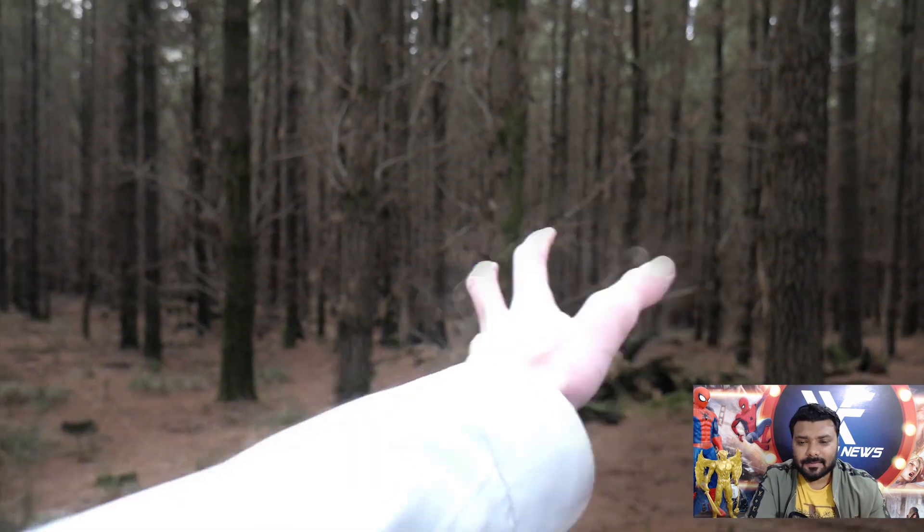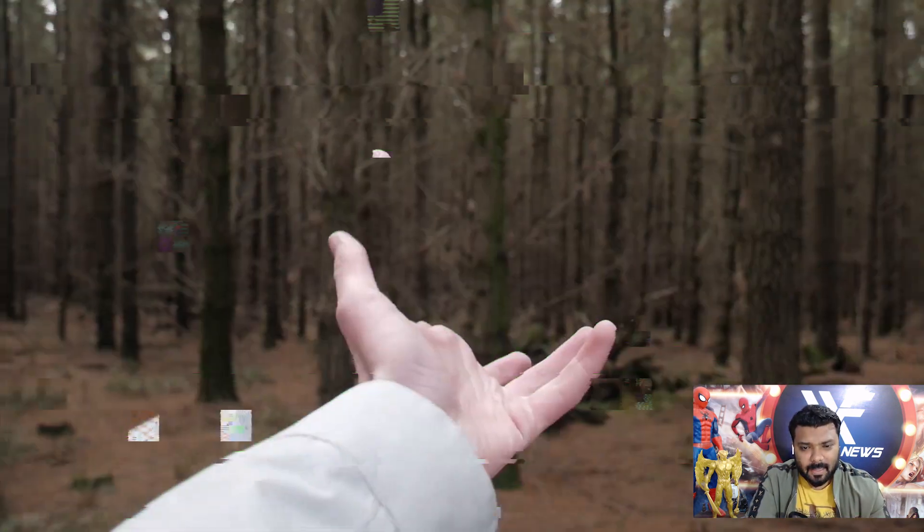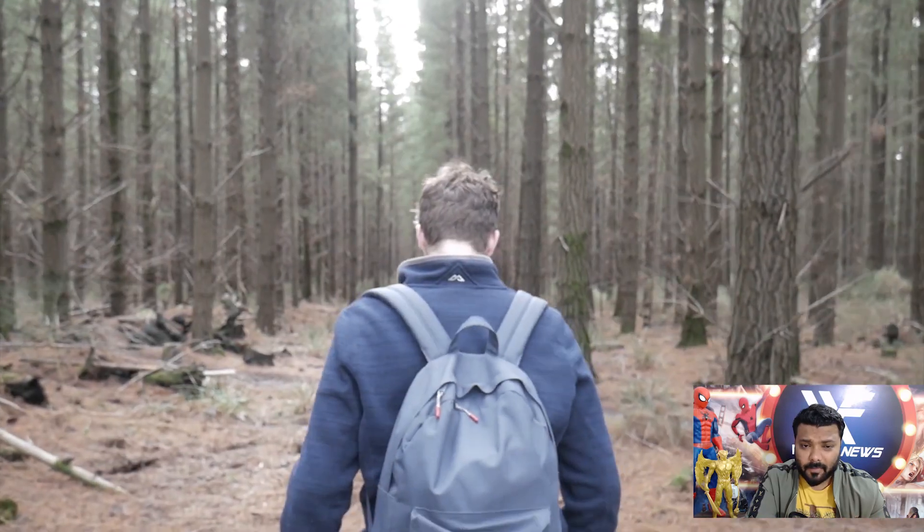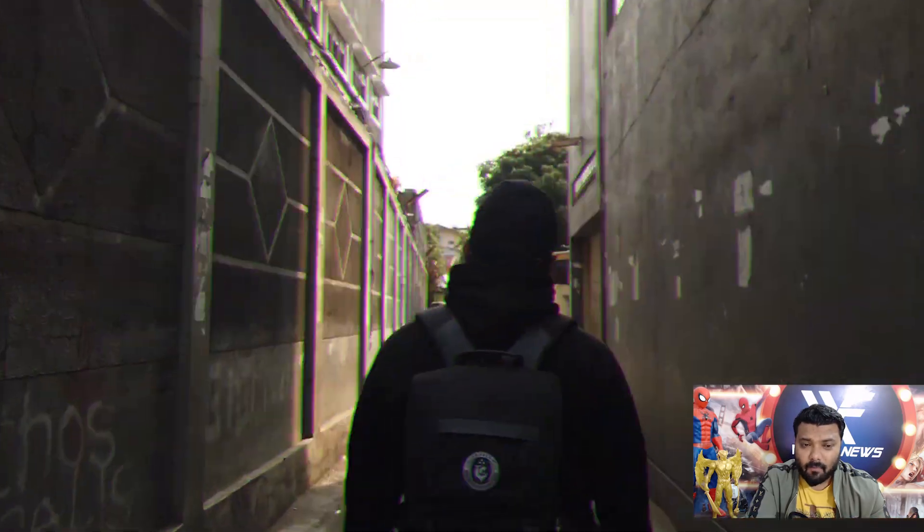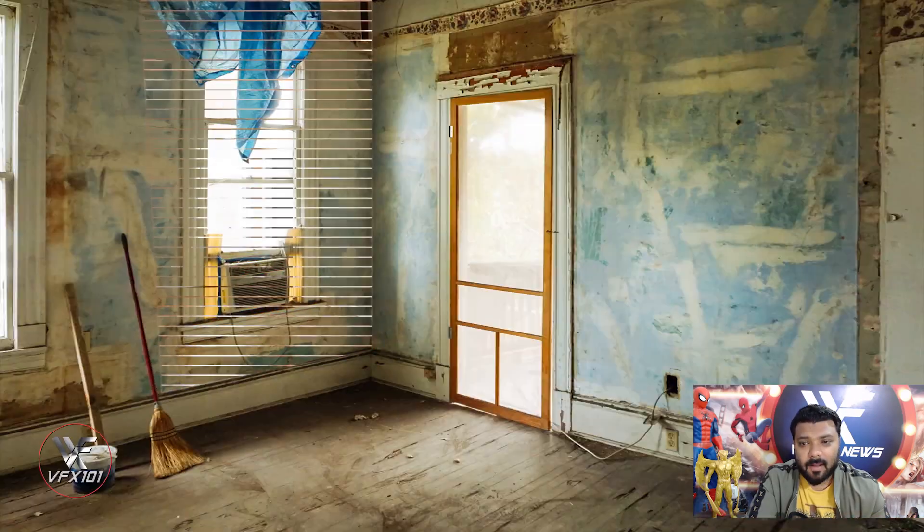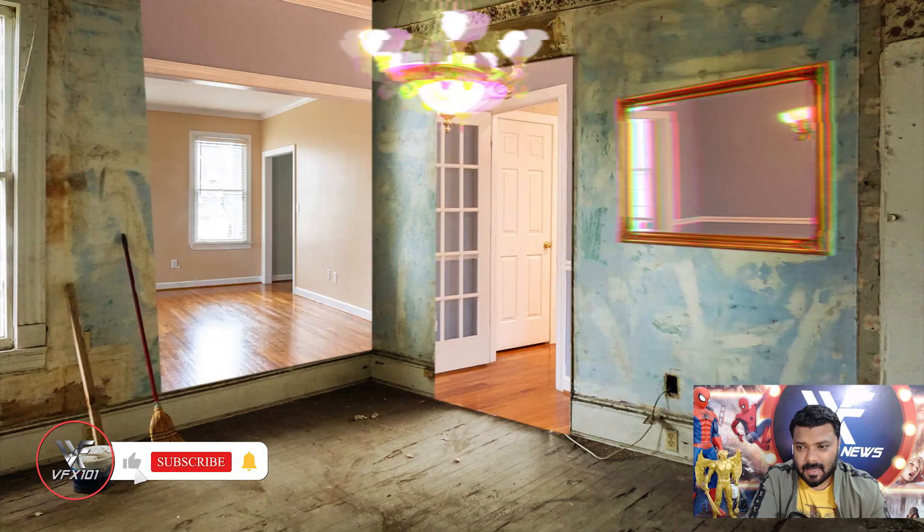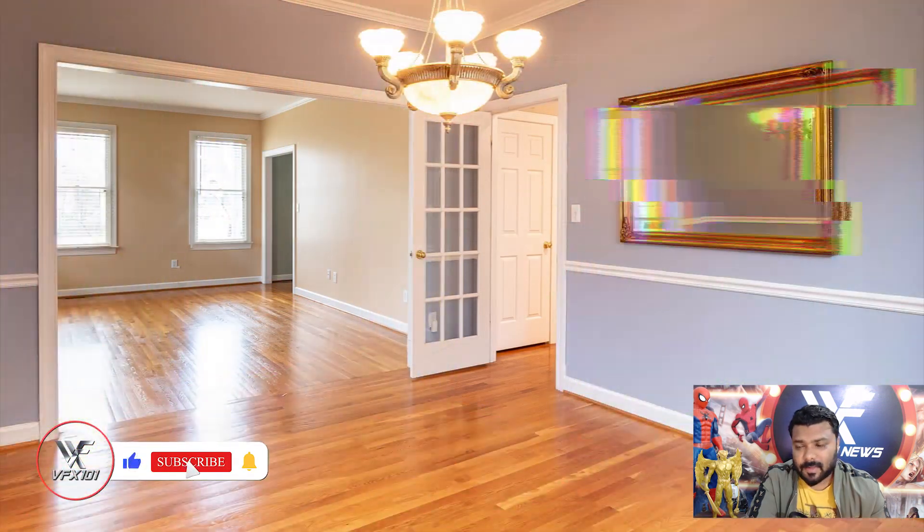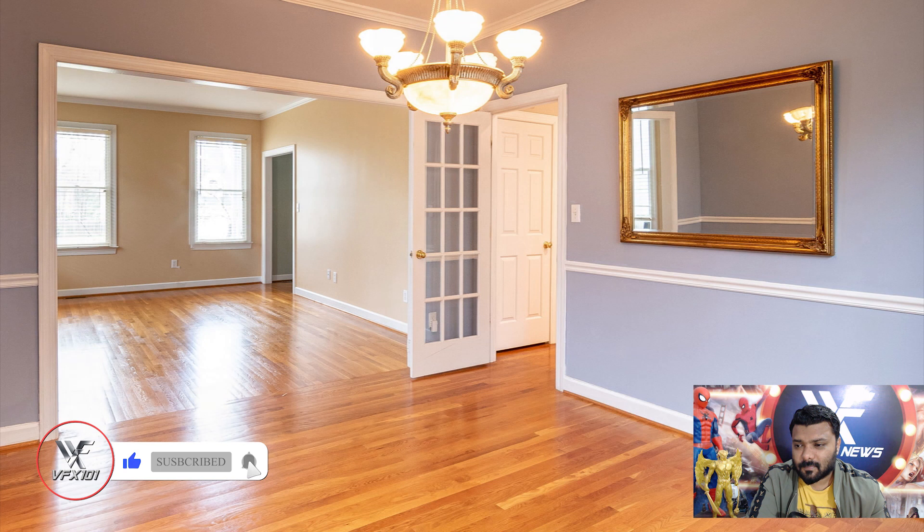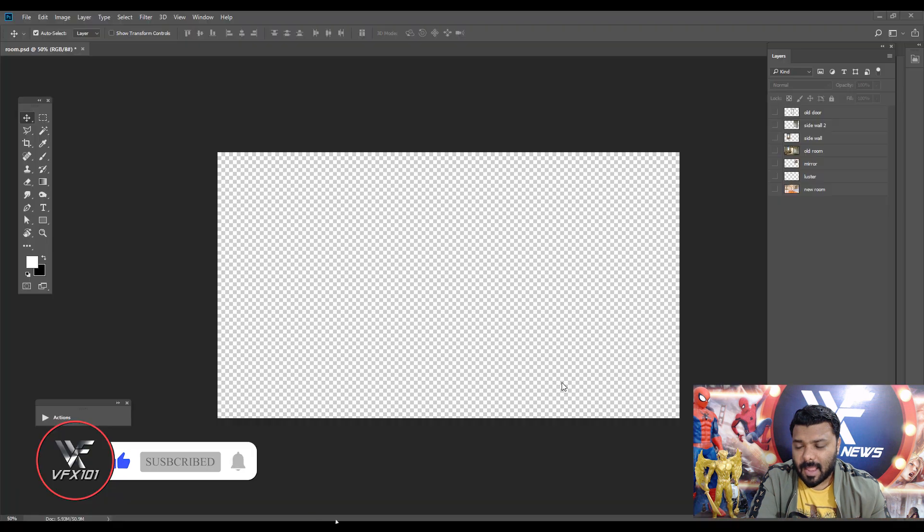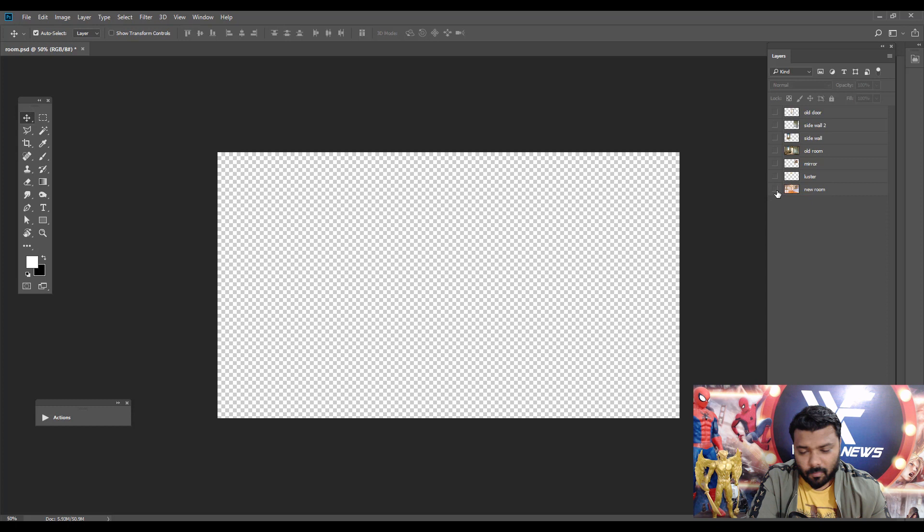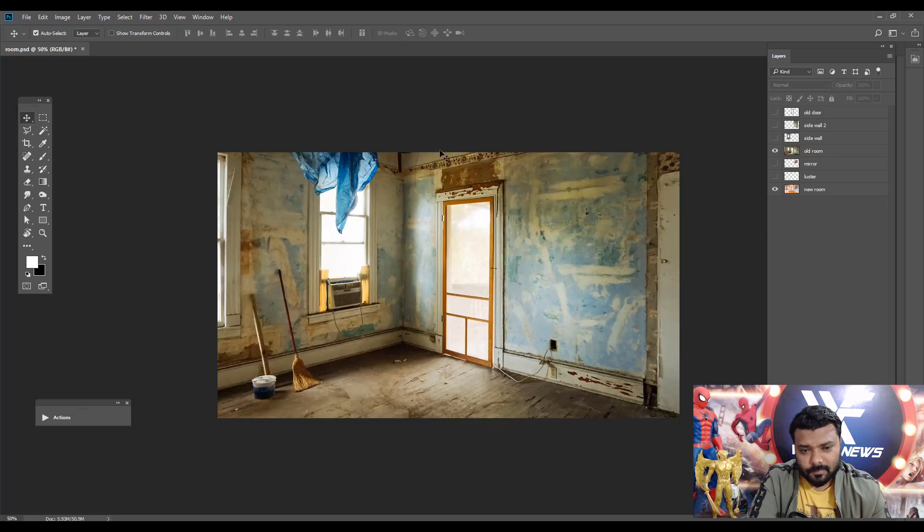Hi everyone, welcome back to VFX 101. Today's class is about a Marvel movie effect - the WandaVision expanding universe effect. So let's jump to Photoshop. I have two images: first one is a new room and second one is old.